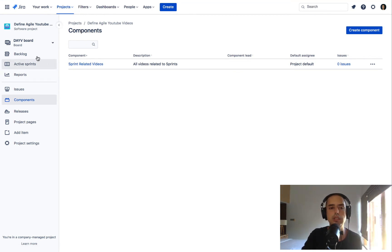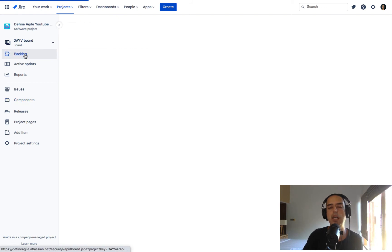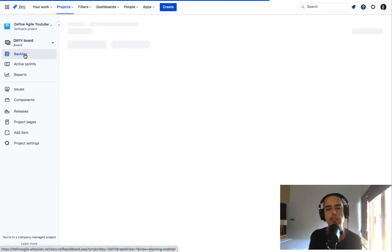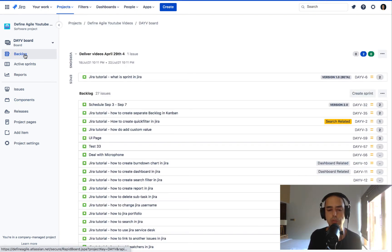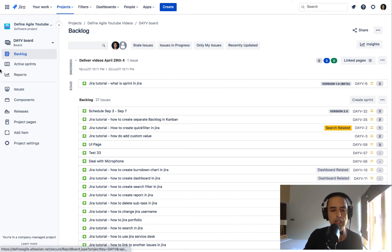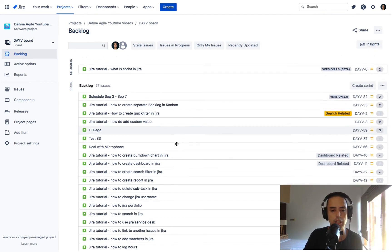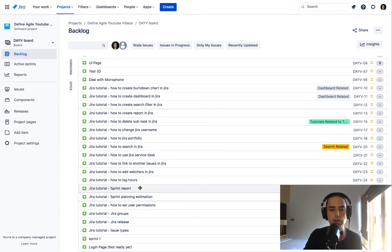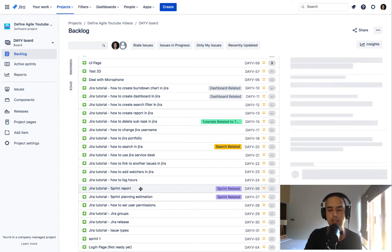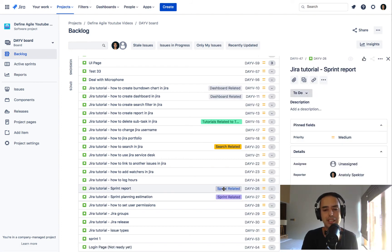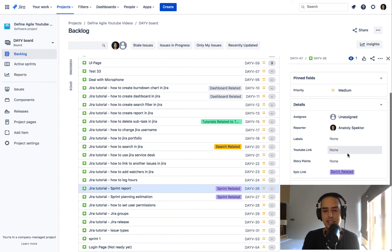So I go to my backlog and start searching for issues related to sprints. And let's look at those. Sprint report is definitely related to sprint. It even says sprint related in the epic. So then if I go to more fields I can see components and I can click and say sprint related components.